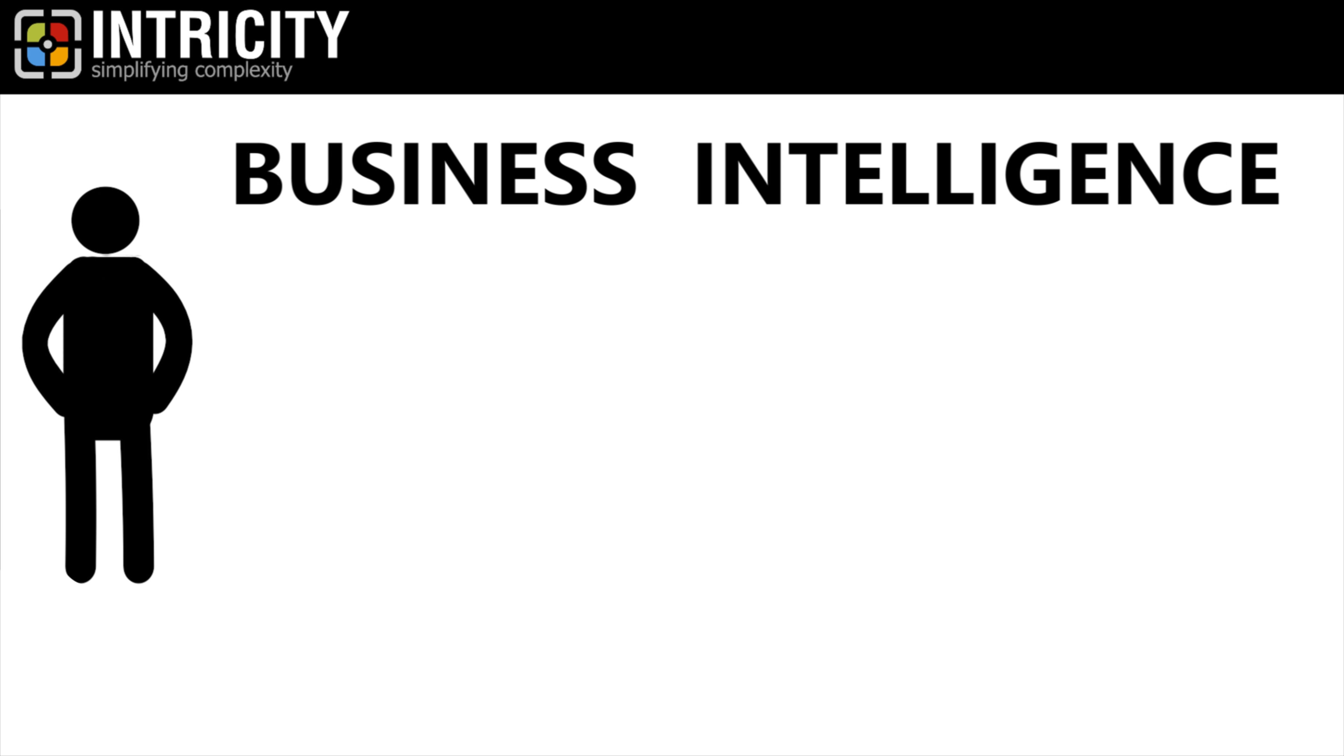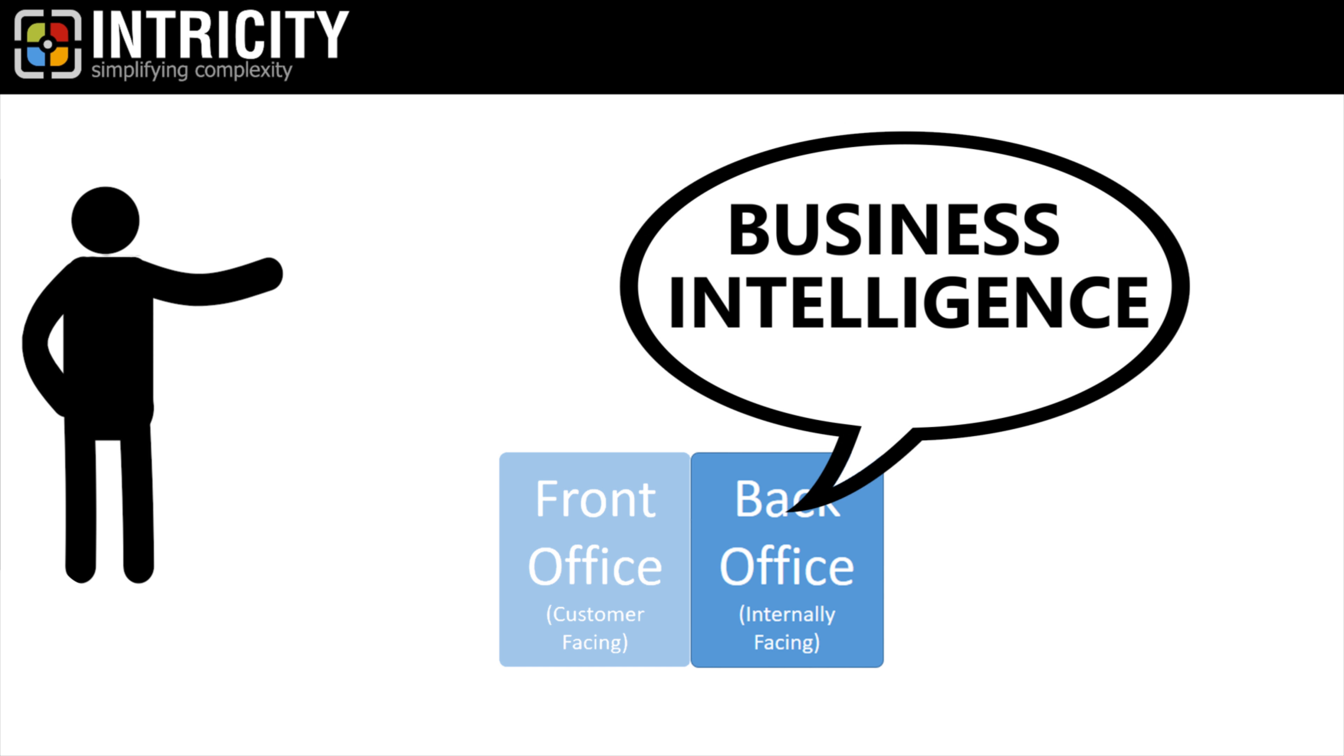Hi, I'm Jared Hillam. Often when we think of business intelligence, we box it into a back-office reporting and analytics function.